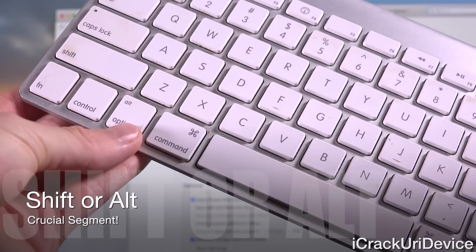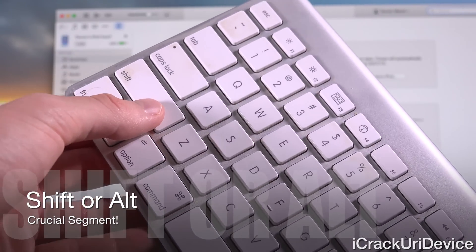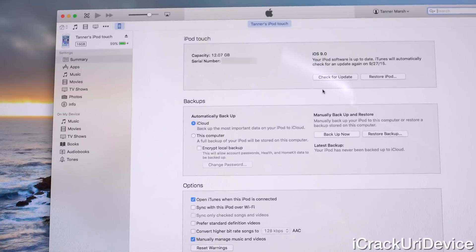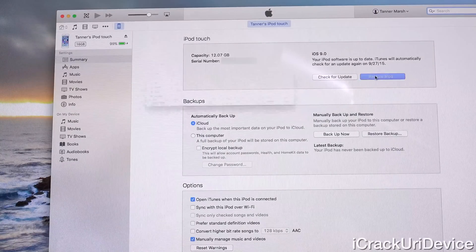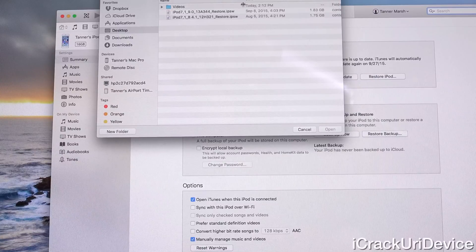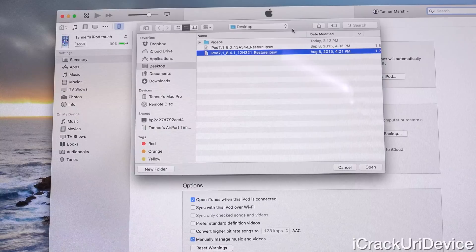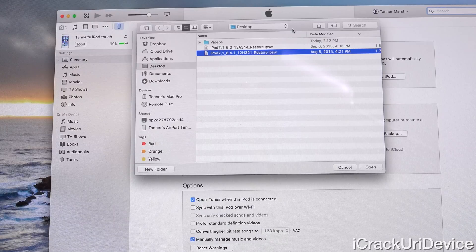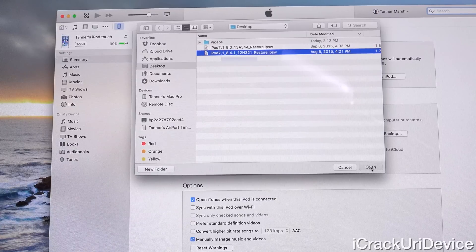Now we need to hold down either the Option or Alt key if we're on a Mac, or hold down Shift if you're on a Windows-based PC, and then left click on Restore. So hold down that key depending on which operating system you're on. I'm on Mac, holding down Option and left clicking on Restore. I have my iPod Touch 6th Gen iOS 8.4.1 IPSW file here and we need to open it. If you get an error after clicking open, that can likely be attributed to one of two things: either Apple is no longer signing iOS 8.4.1, or you downloaded the wrong IPSW file. So we're going to click open and proceed with this restore.